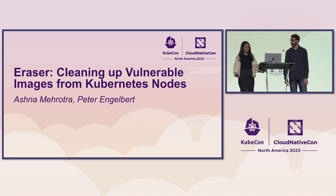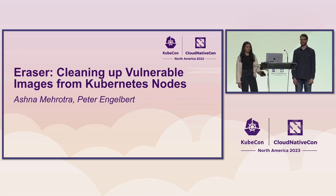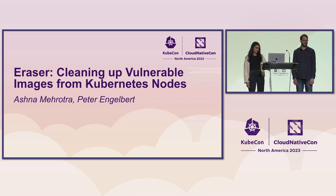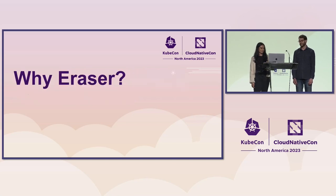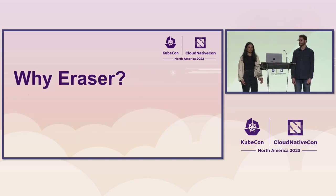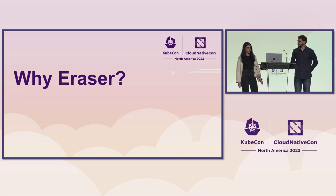Yeah, so Eraser briefly is a tool to clean up vulnerable images from Kubernetes nodes. And before we get into the technical details of Eraser, we want to give a little background on why we created it.